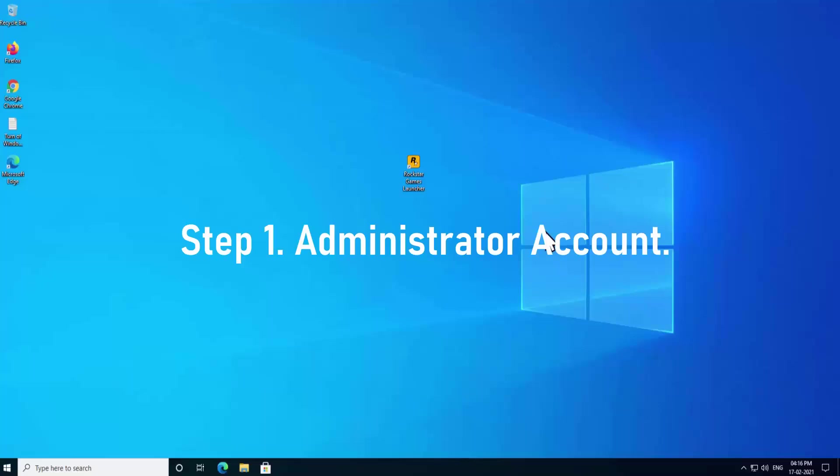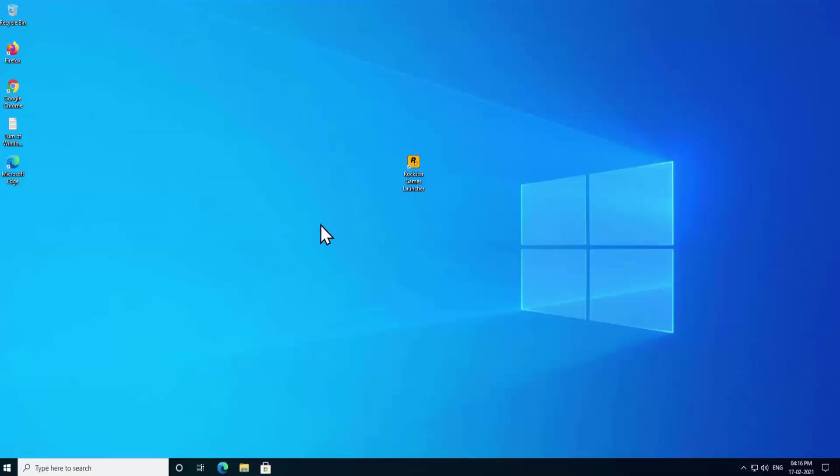Step 1: Administrator account. First of all, you have to check whether you are in your administrator account or not, because sometimes when you are not in your administrator account and you perform all the troubleshooting steps, those steps do not take effect. So it's really important to check your account type.